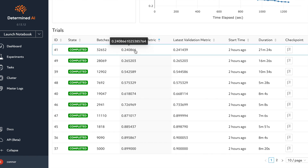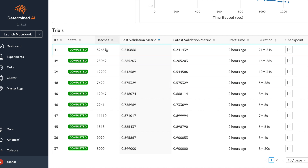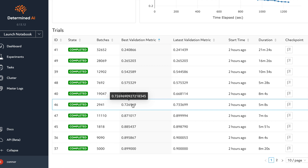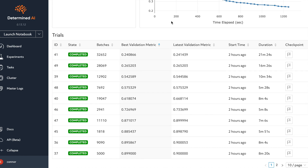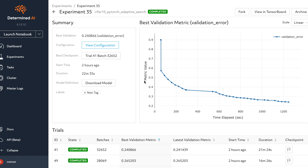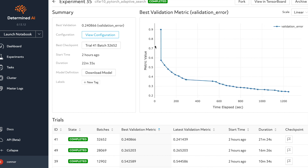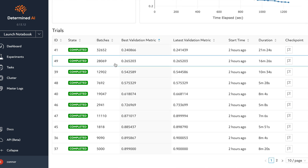We can see how several different configurations of hyperparameters have been run for the CIFAR-10 classifier — this is Hyperband in action. Not all models are trained for the same amount of time: some have only been trained on 2,941 batches for five minutes, but if the validation metric is already poor compared to others, there's no point continuing. We have the configuration file, checkpointing, best validation loss, and curves over time for the trial that performed best.